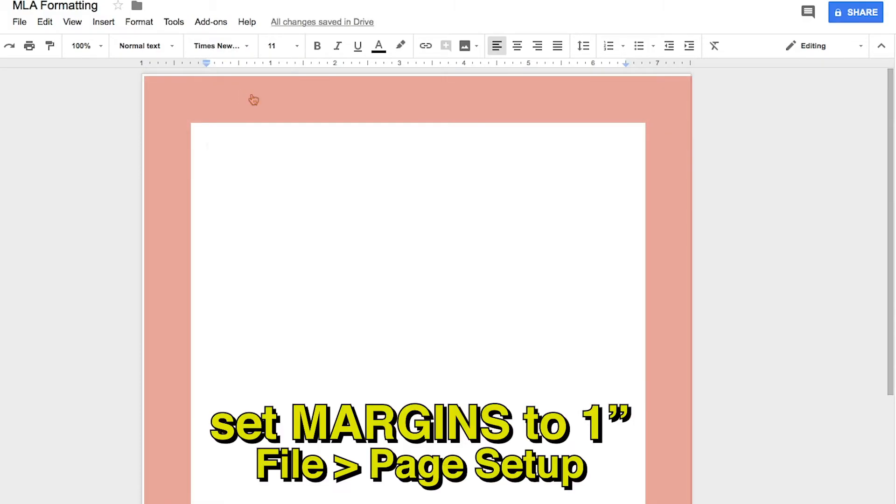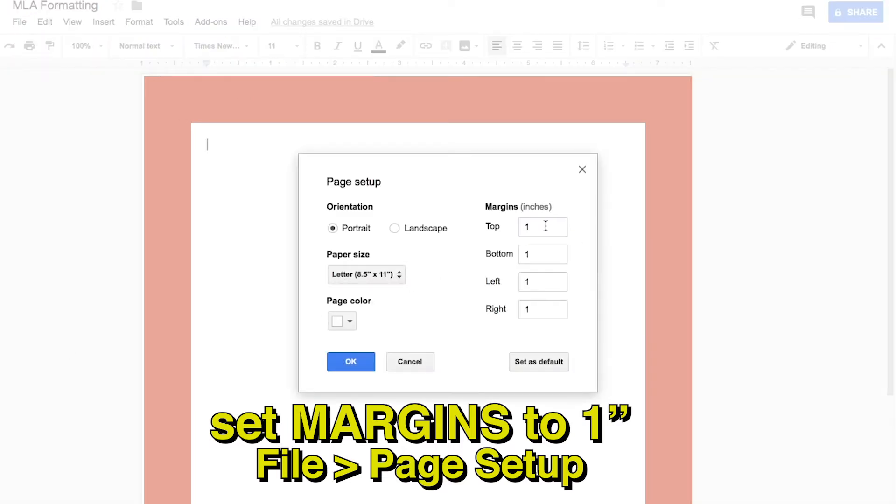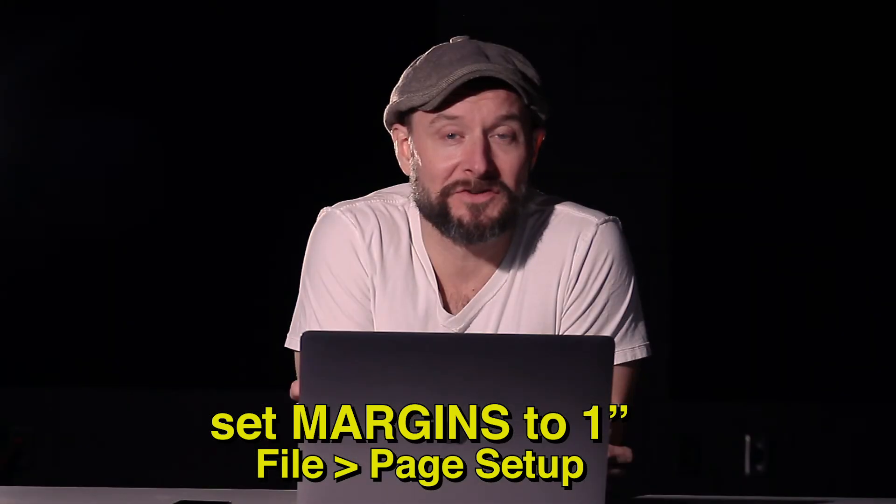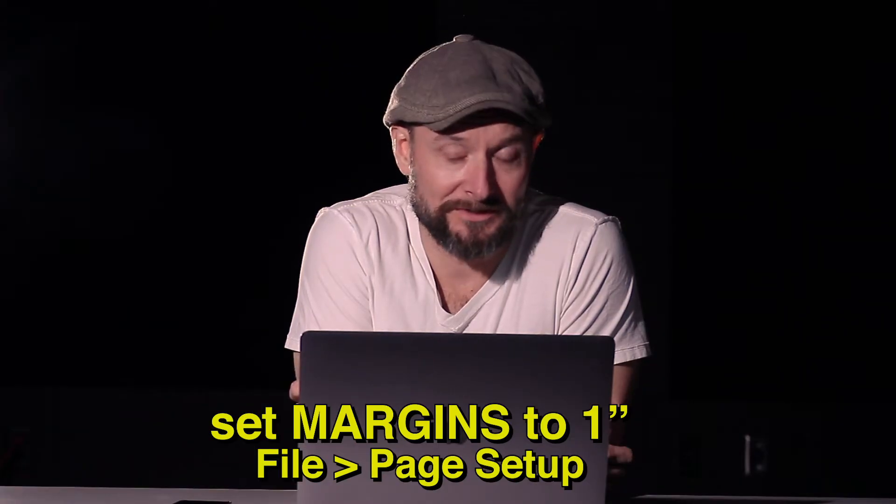Your margin should be set to 1 inch on all sides. The default setting in Google Docs is 1 inch, so if it's fresh and you haven't changed it, it will be 1 inch, but you want to check that just in case. Go to File, Page Setup, and check the size of your margins.